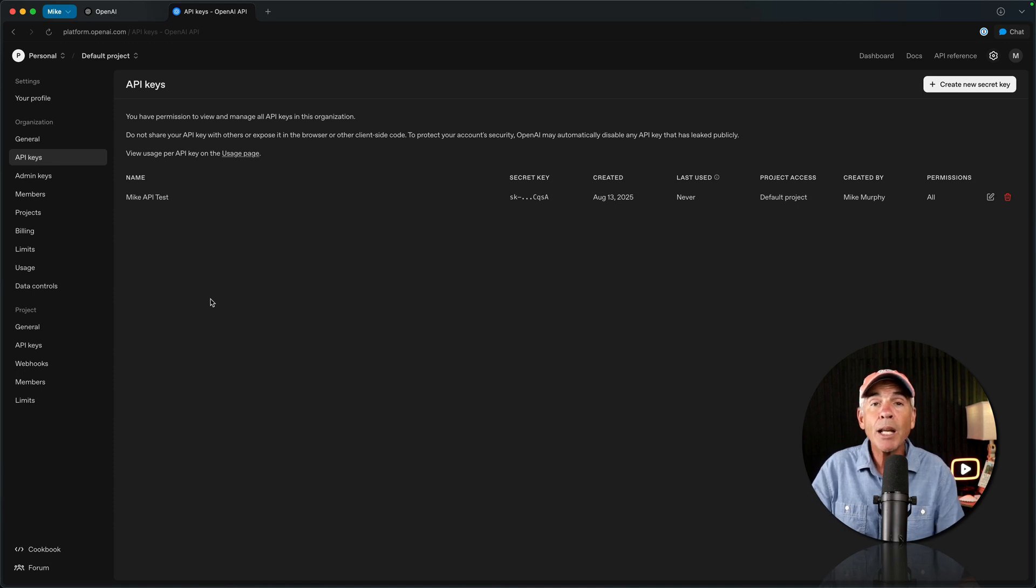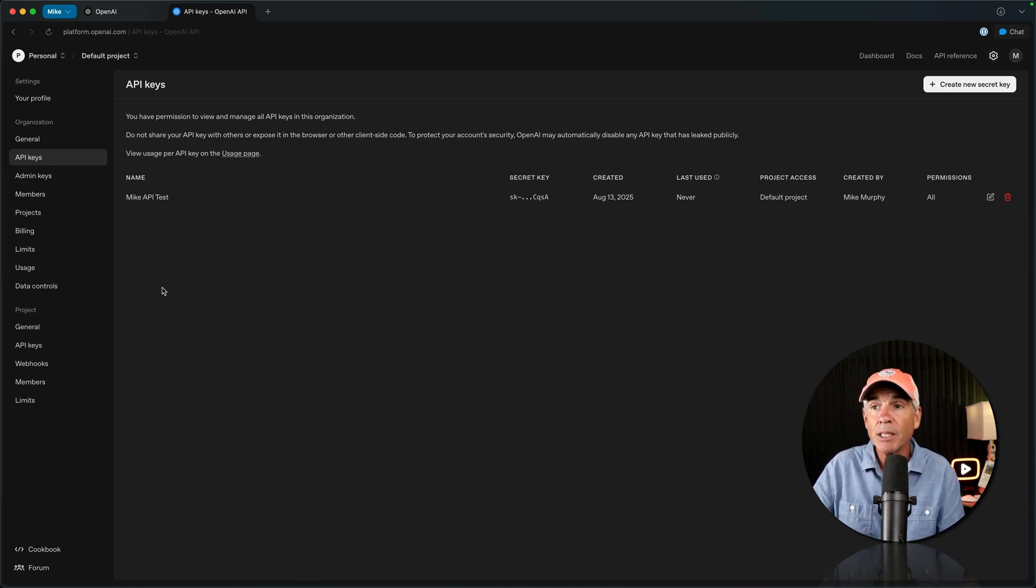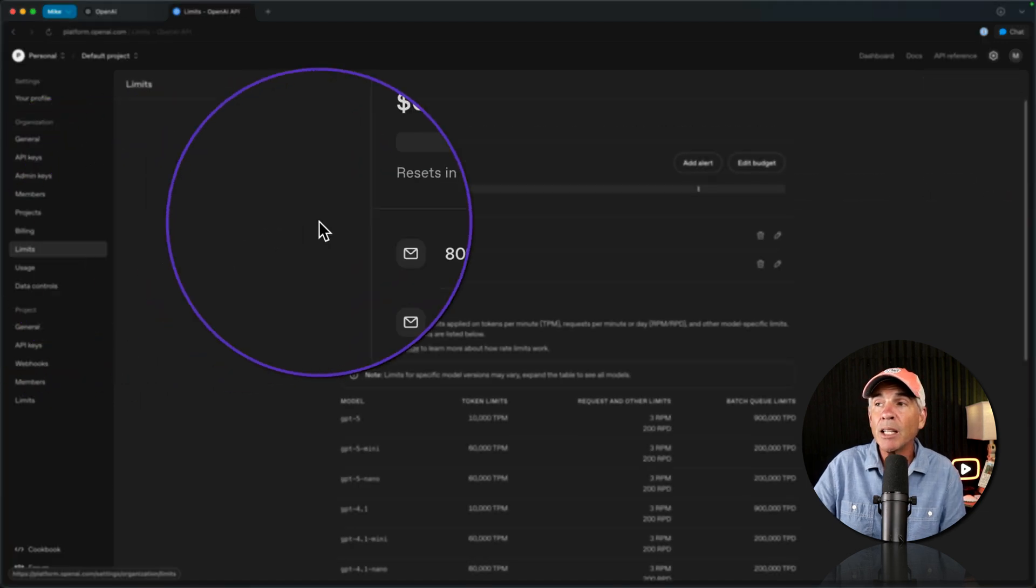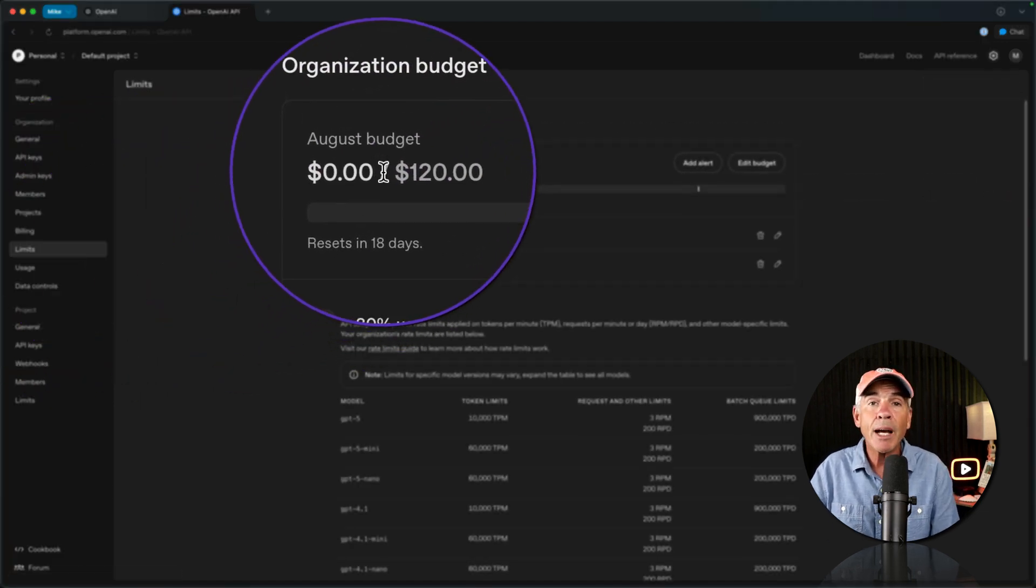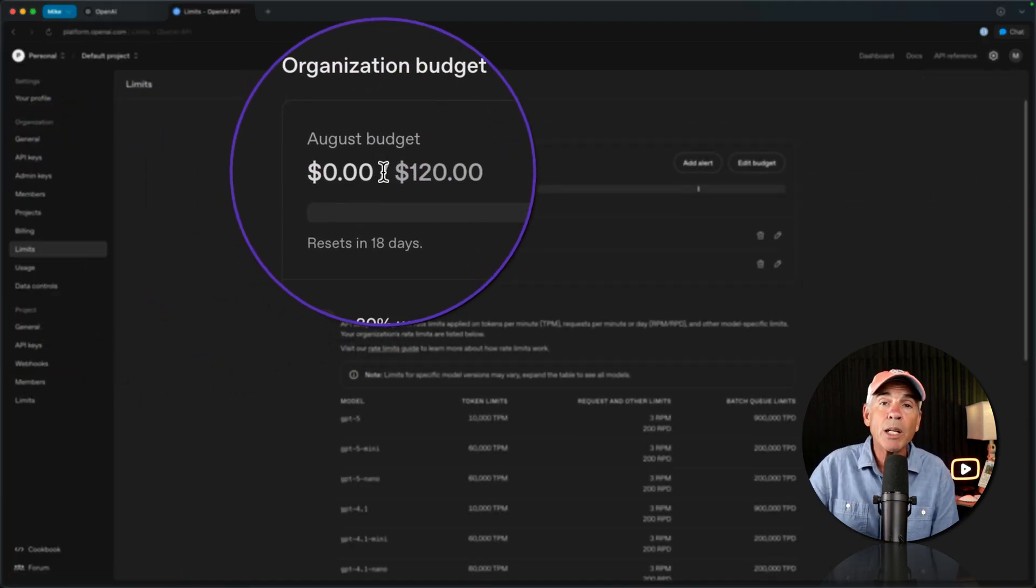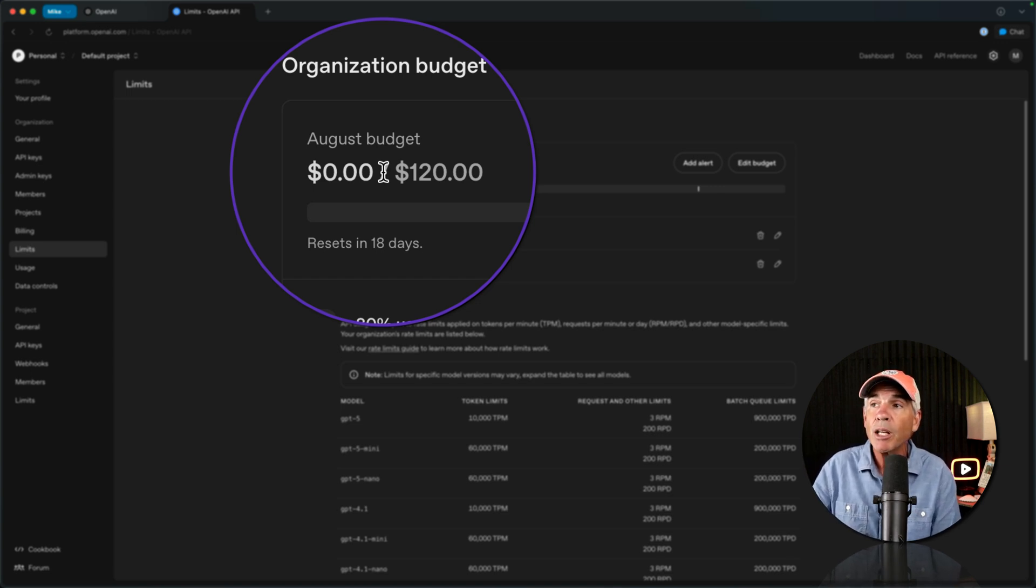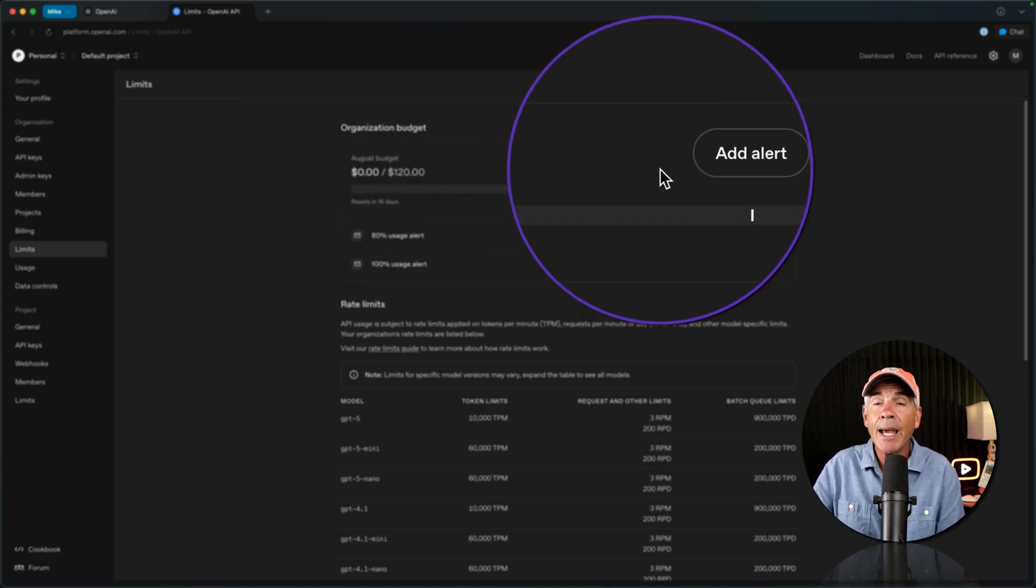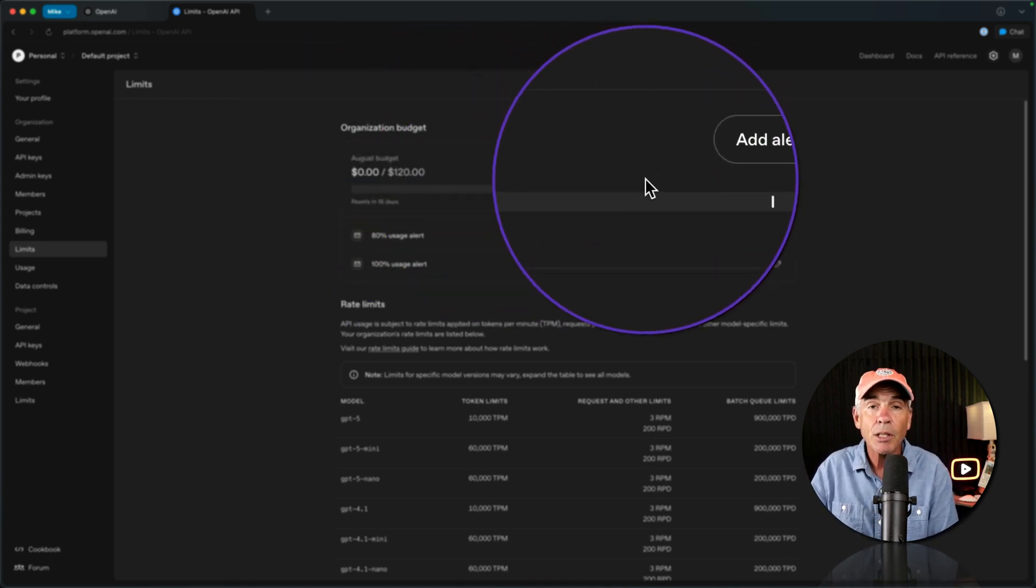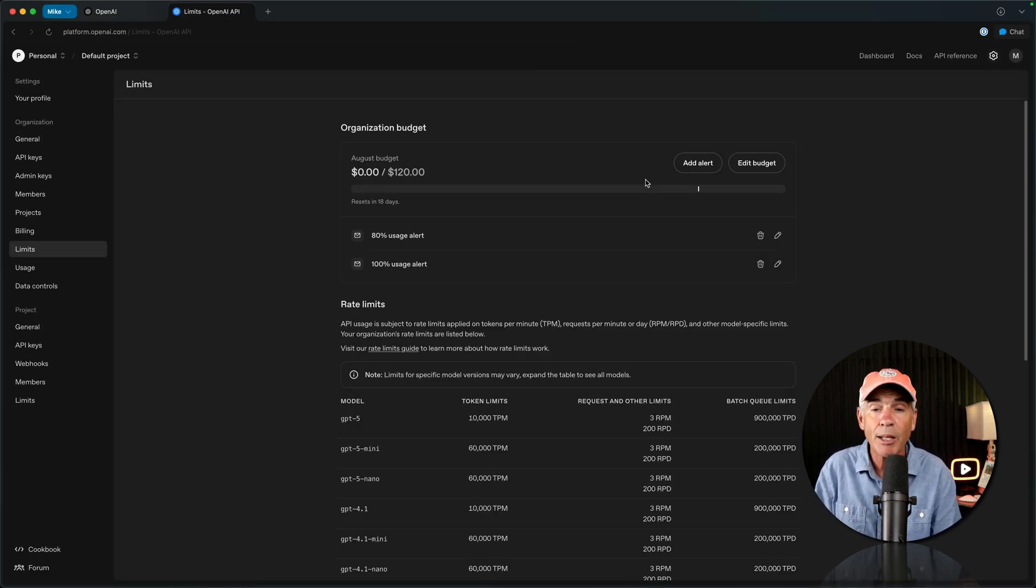But to avoid any surprise charges, you can actually set limits or set a budget. If you come over here to the sidebar, click on limits. Now you can tell OpenAI, I don't want to spend more than $20 or whatever is in your budget that you want to spend, you can set that budget and you can even add an alert. So as it's approaching the budget, it's going to tell you that way you can have control over how much you spend.